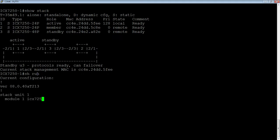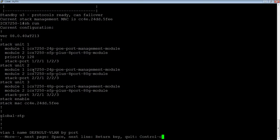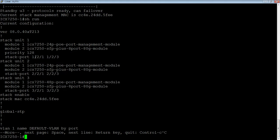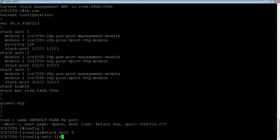If I do a show run here, we can see that unit 1 actually has the priority command of 128. So let's say we want to make unit 3 the active controller. We'll go into config T, we're going to go to stack unit 3, and we'll give it a priority greater than 128 — we'll give it a priority of 200.